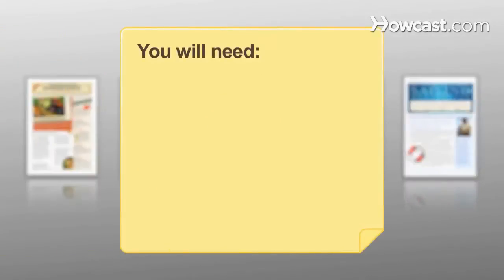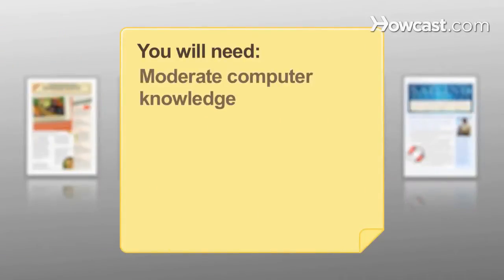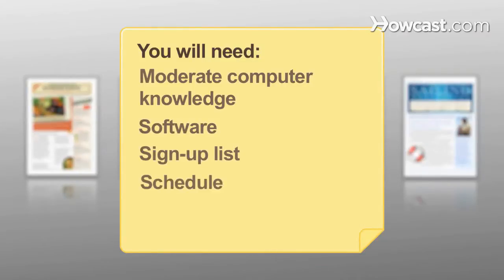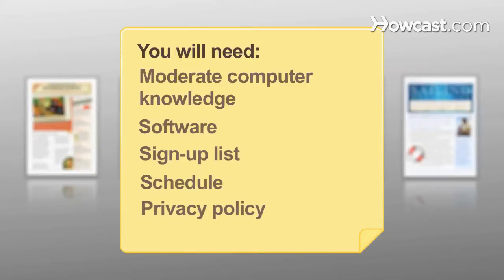You will need moderate computer knowledge, software, sign-up list, schedule, and privacy policy.